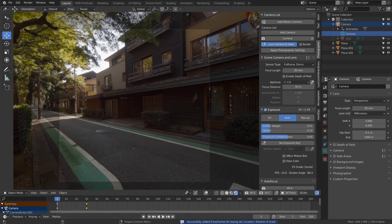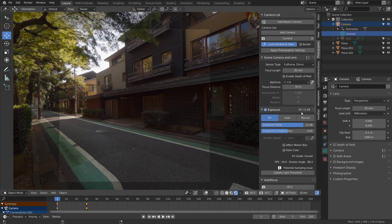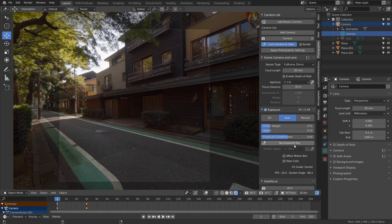Auto exposure is only available in the viewport. If you're happy with the result, you can simply switch back to EV and it will store the last measured exposure value. Or you can use